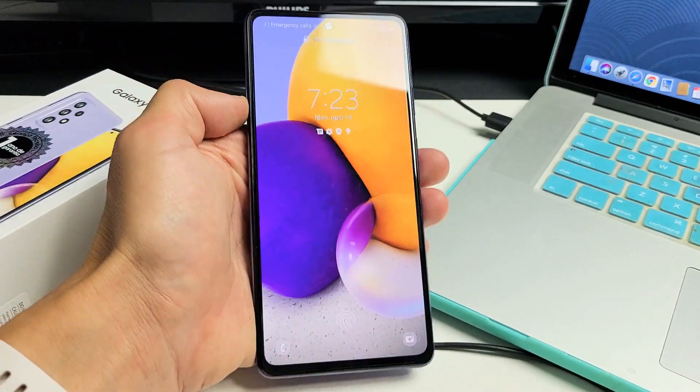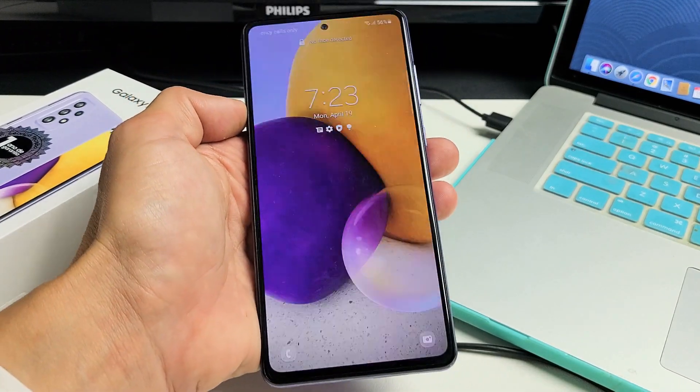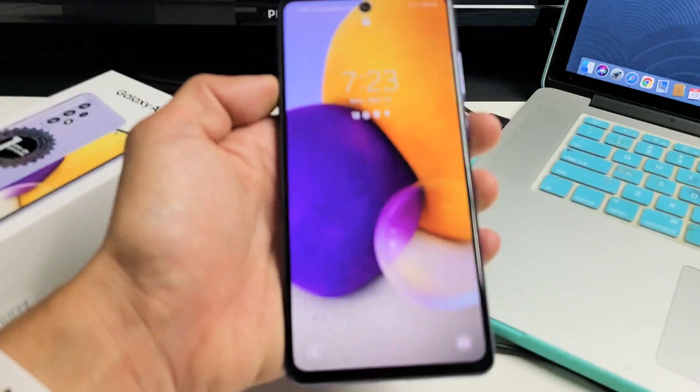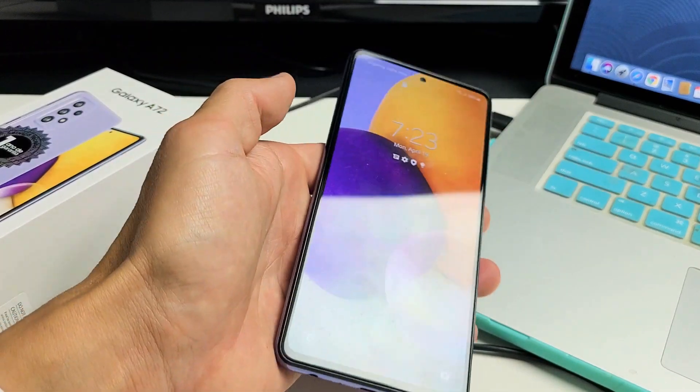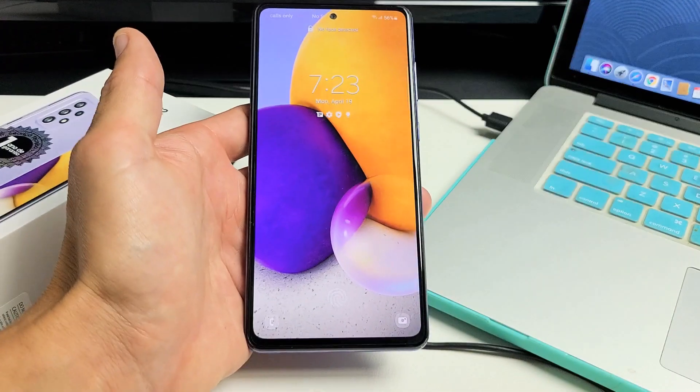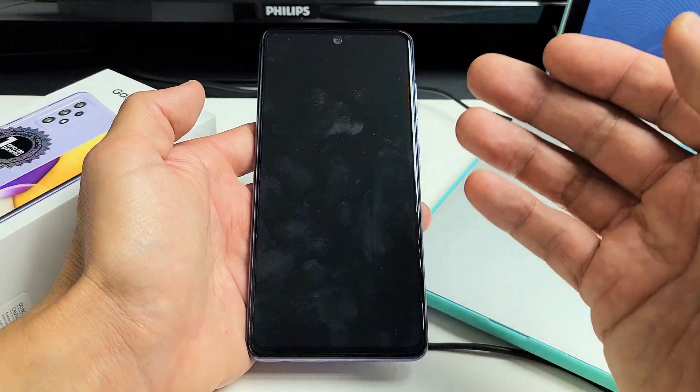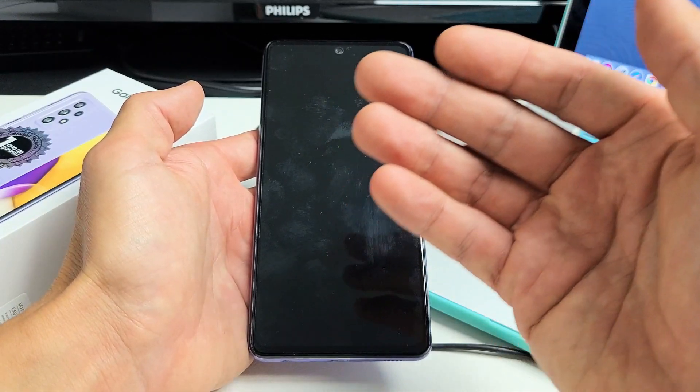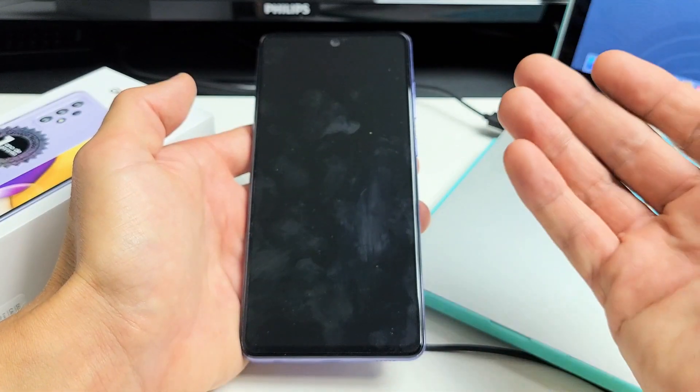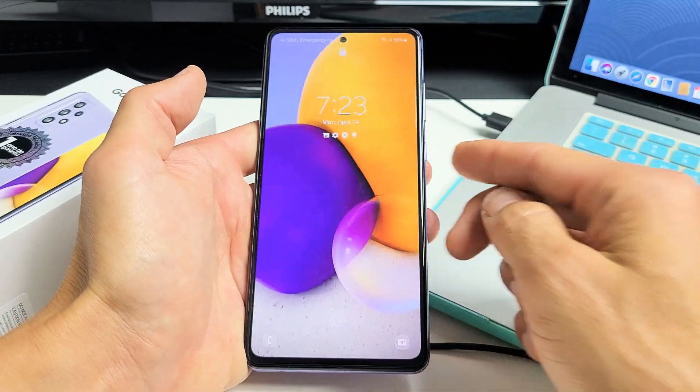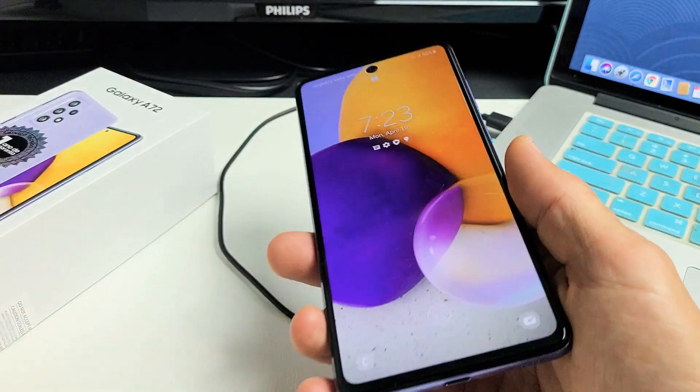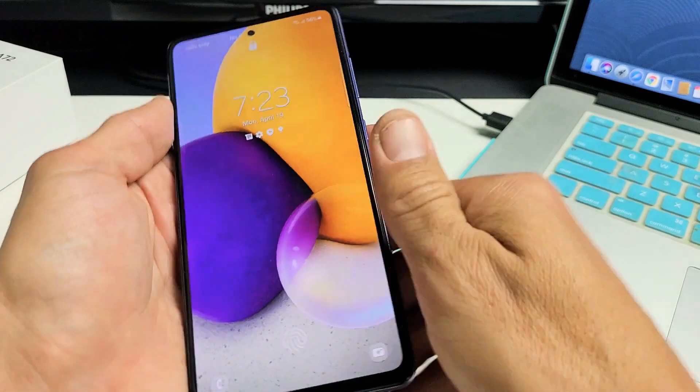I have a Samsung Galaxy A72 here. I'm going to show you how to wipe your cache partition. Wiping the cache partition can speed up your phone. Maybe you have laggy issues, but deleting the cache partition is just temporary files that you really don't need anyway. So let's go ahead and wipe the cache partition on this A72.